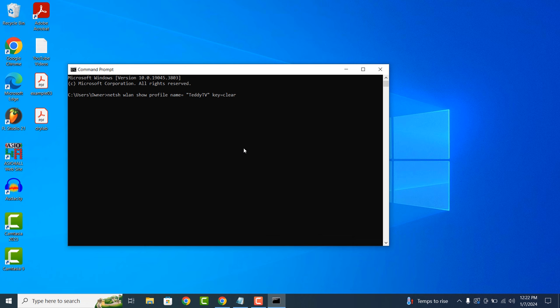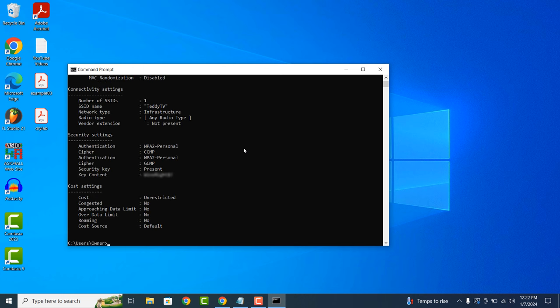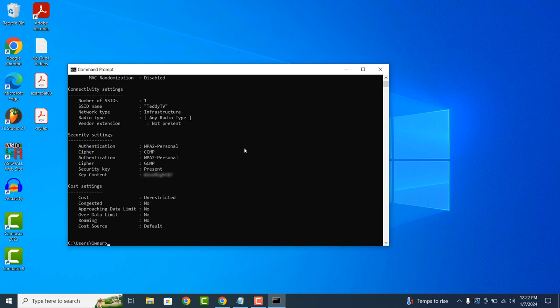Now hit the Enter key on your keyboard. Your Wi-Fi password will now be displayed underneath the Security Settings section next to the Key Content field.